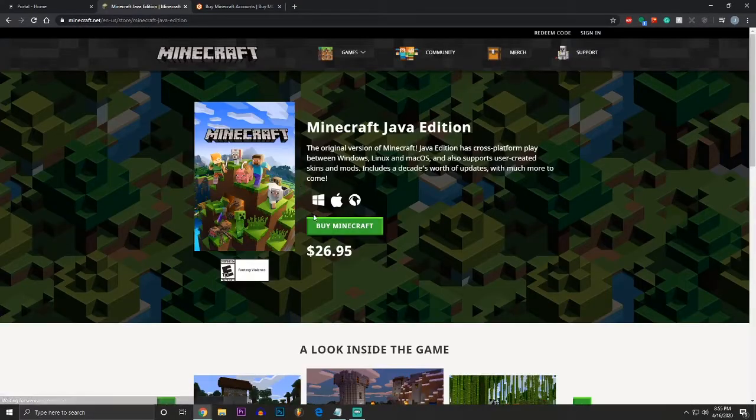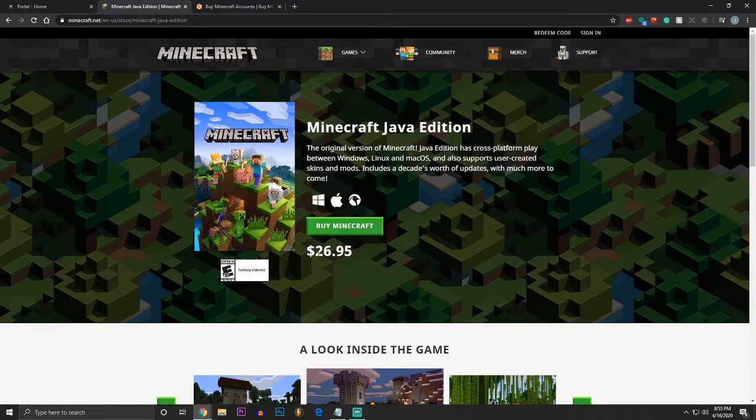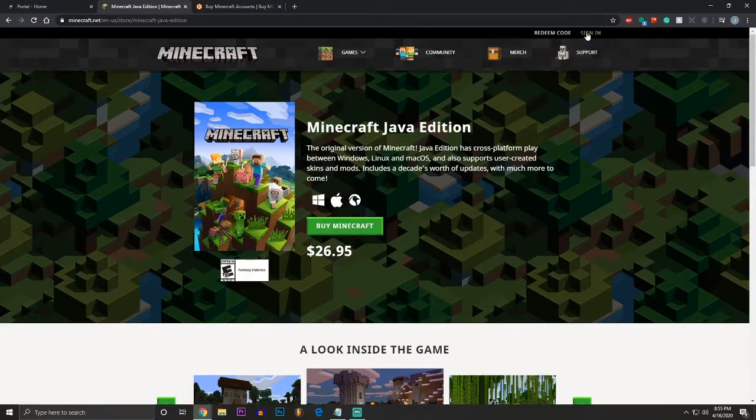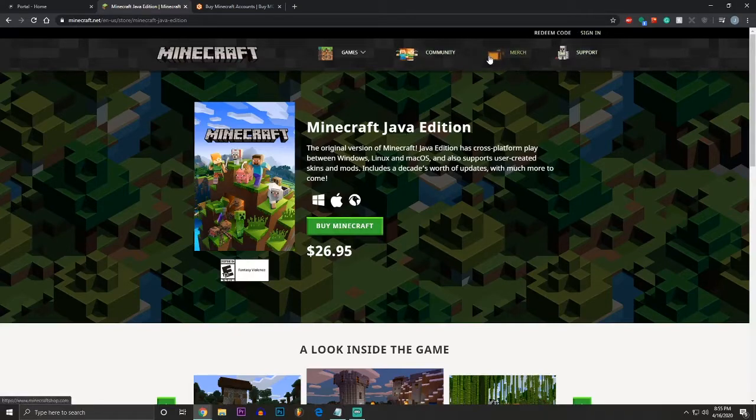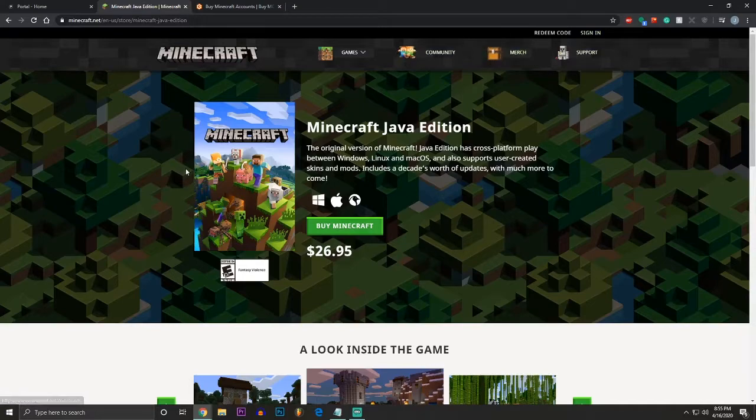Now, if you wanted to buy Minecraft, obviously it's $26, and what you do from there, you buy it, and then you would come back in, you would sign in, you'd make a Minecraft account, and you would go to the downloads page, and you would download Minecraft and install it.